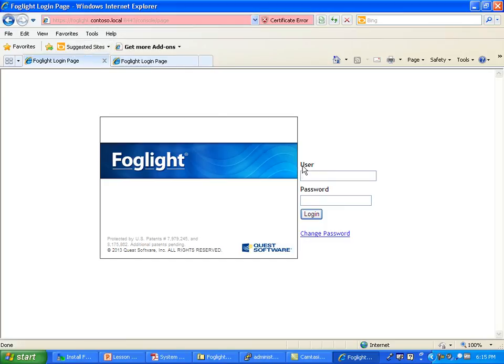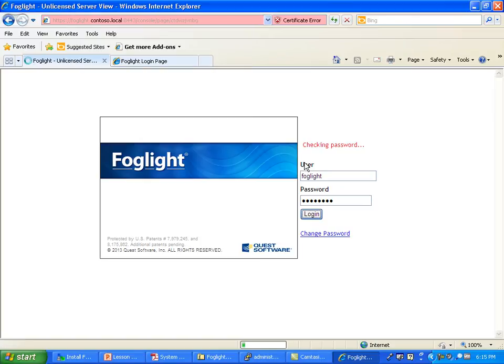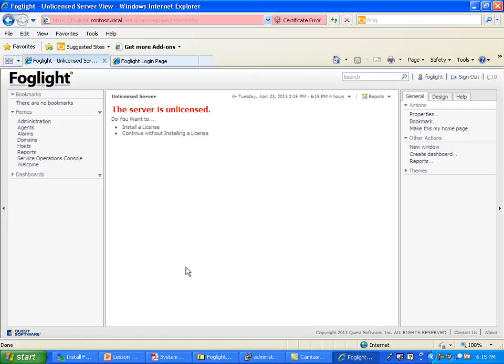Your initial login is going to be foglight, foglight. Give it a few seconds to authenticate your first time and we're in.